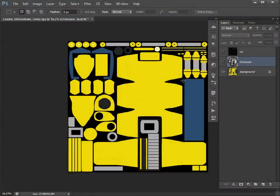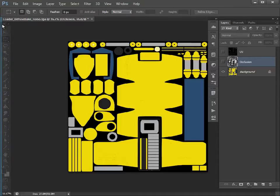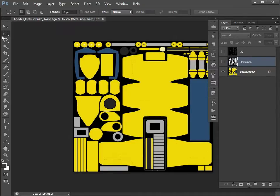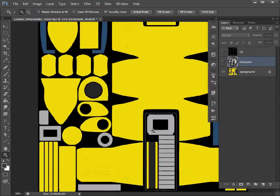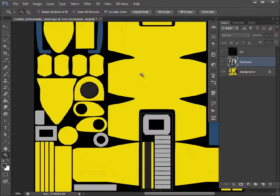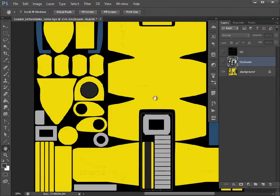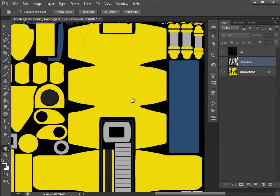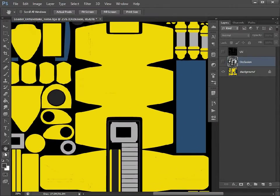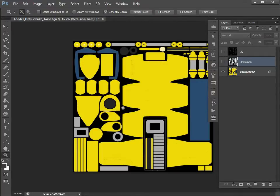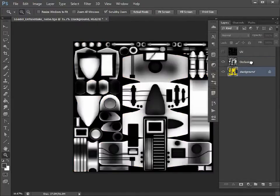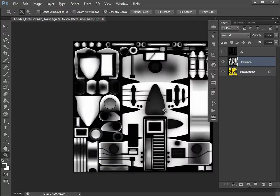What we have here is our diffuse and our occlusion. I'm just going to focus on the torso because it's exactly the same process for the limbs.